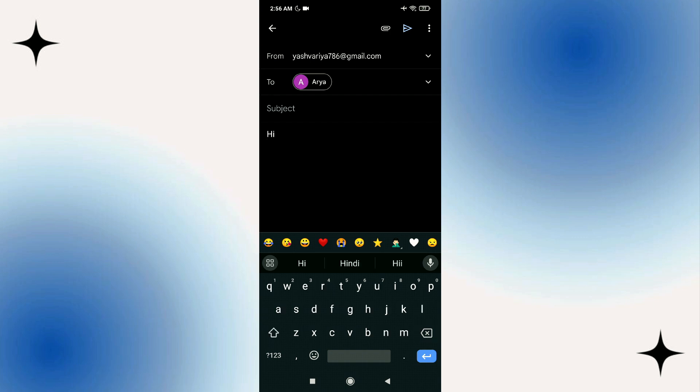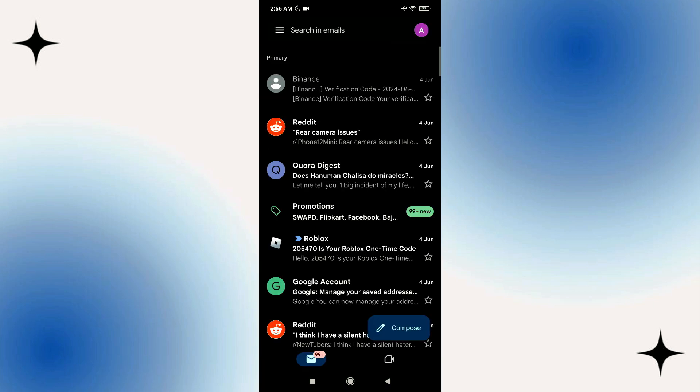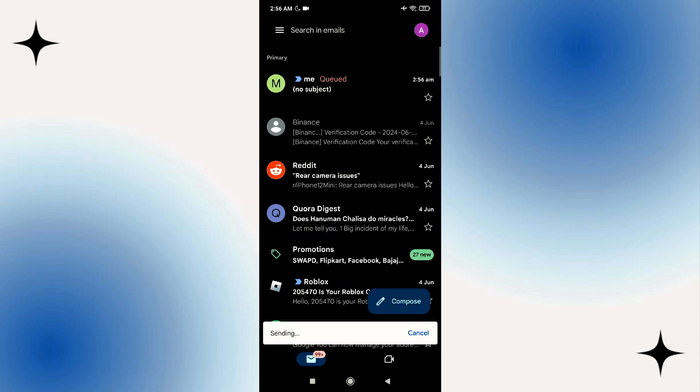You can see that the undo button is now appearing. It is still here. It will be here for 30 seconds.